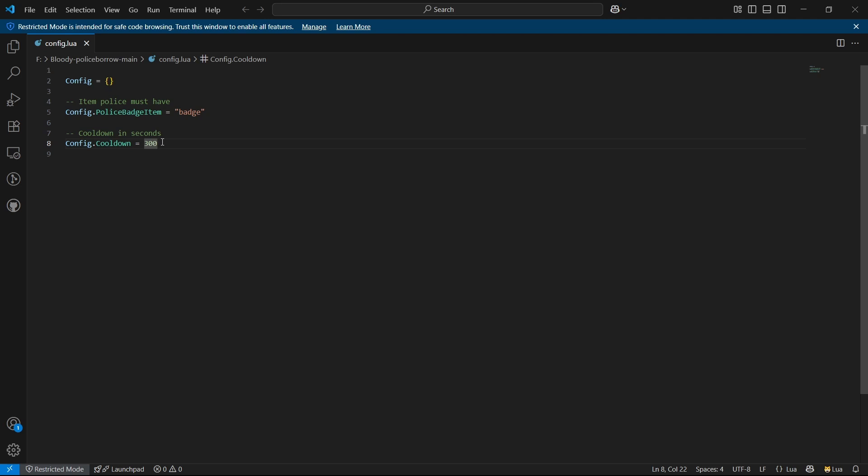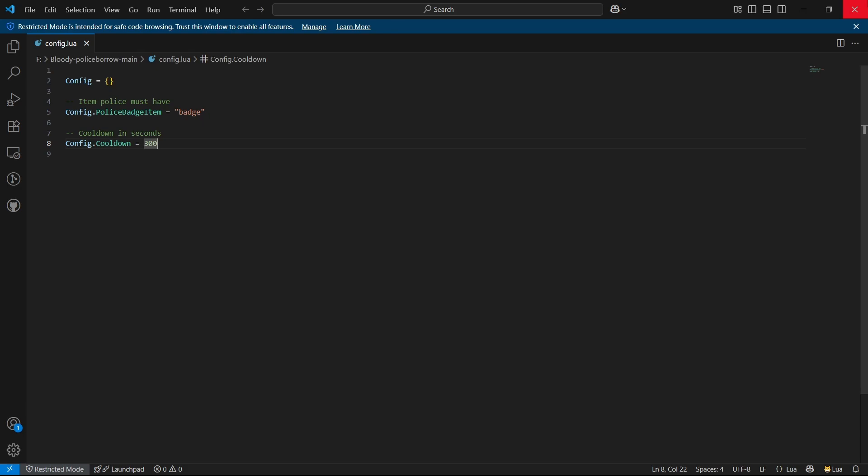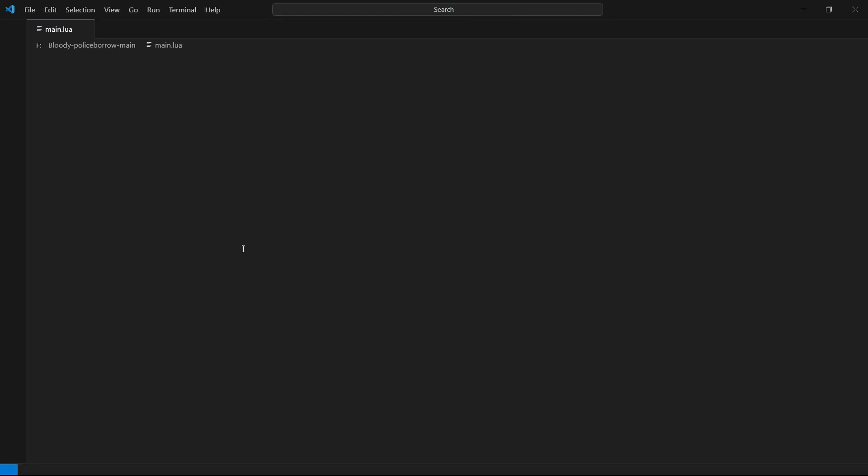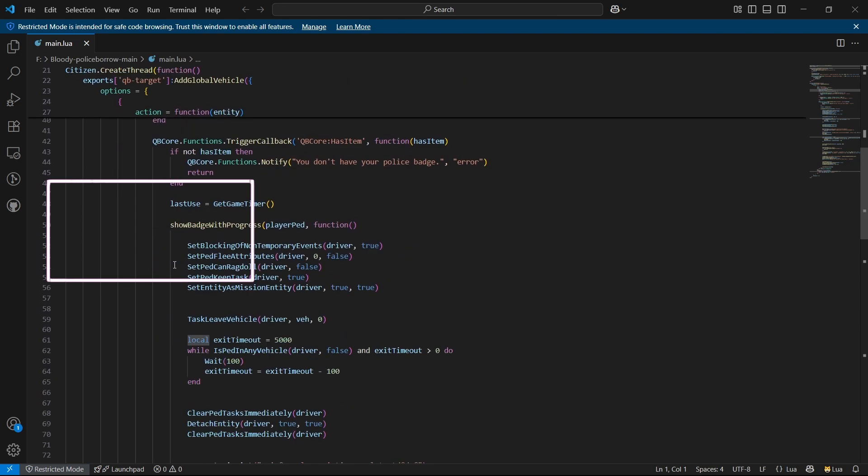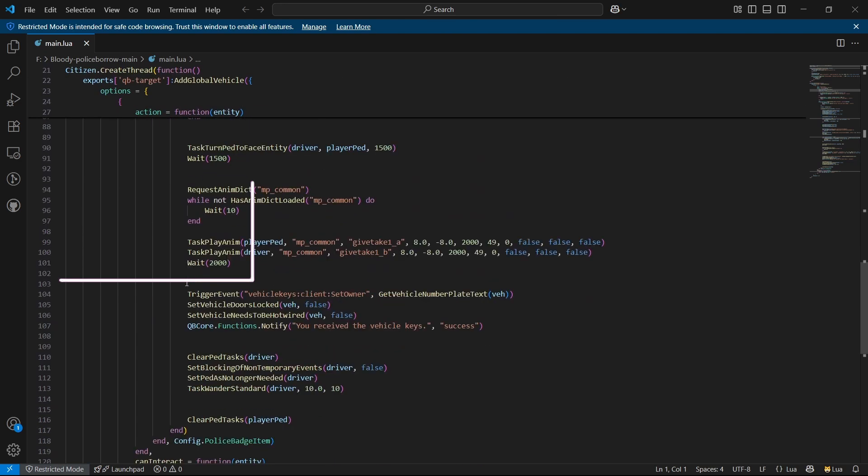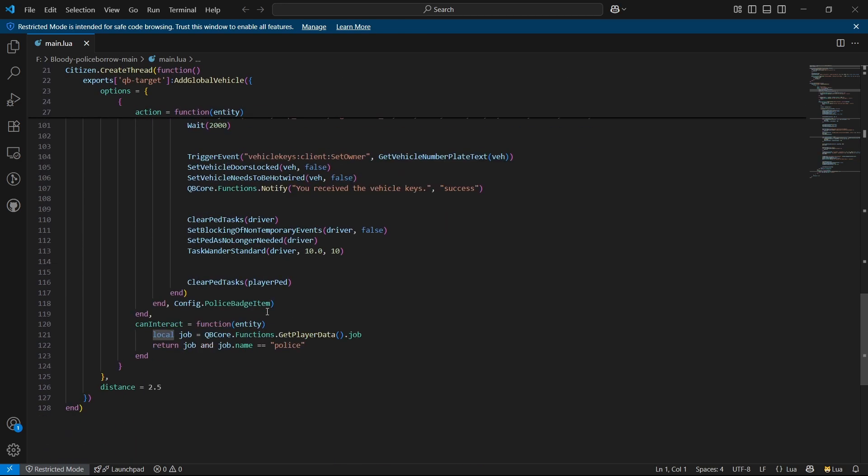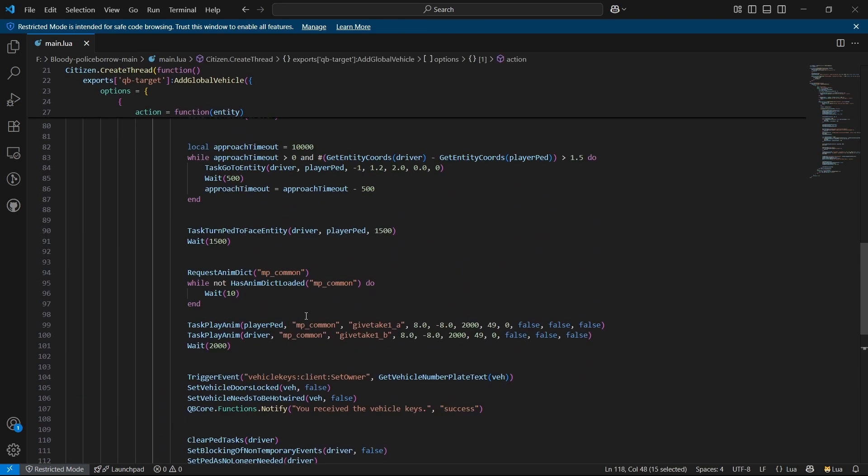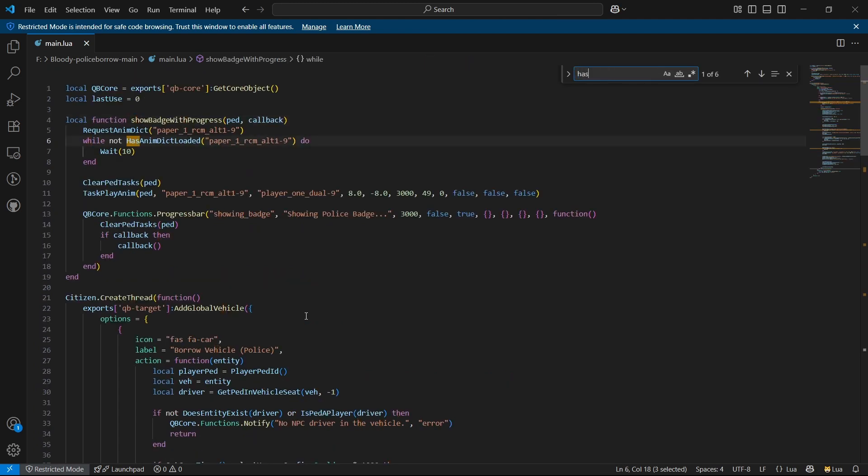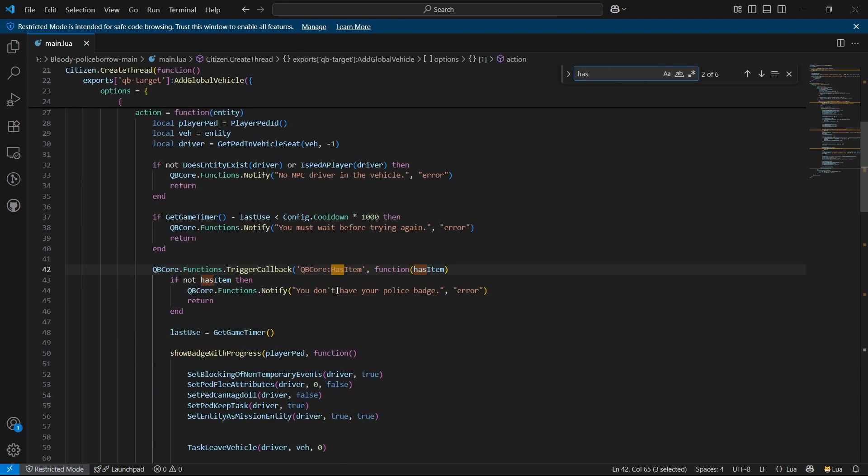Then open the main.lua section. Here you can see it's defaultly supported with QB target and QB inventory. So if you don't have the item, it will not trigger. But of course I am using the OX inventory in QB core with the target of OX.